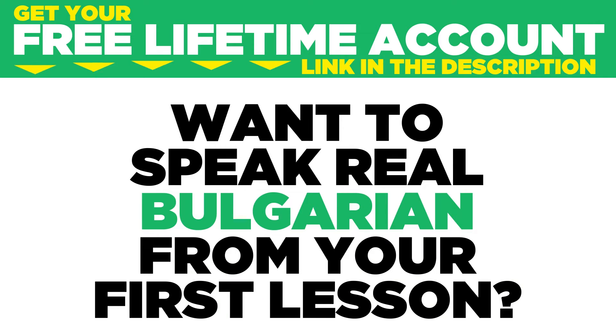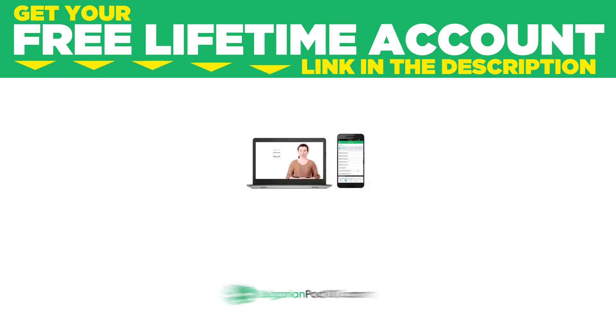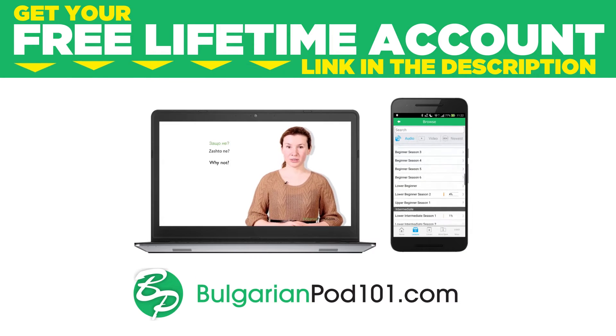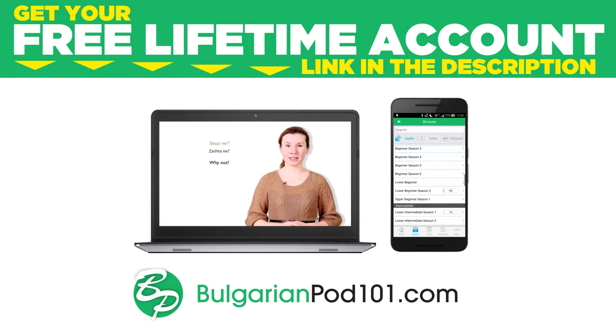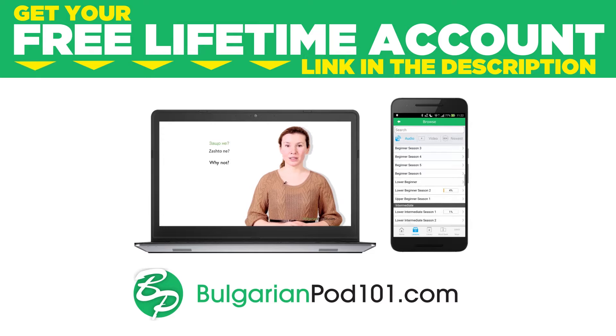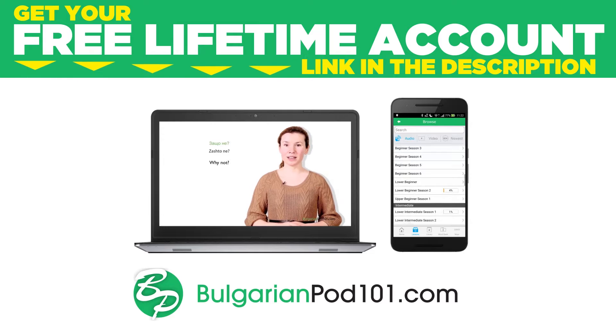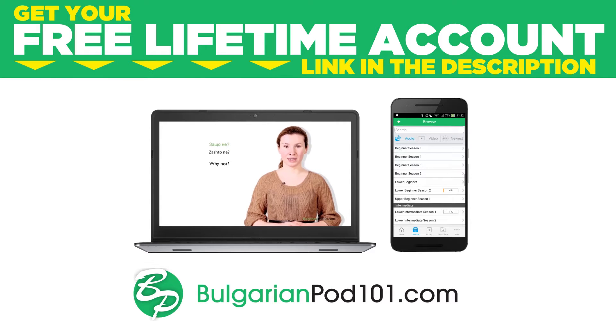Want to speak real Bulgarian from your first lesson? Sign up for your free lifetime account at bulgarianpod101.com.